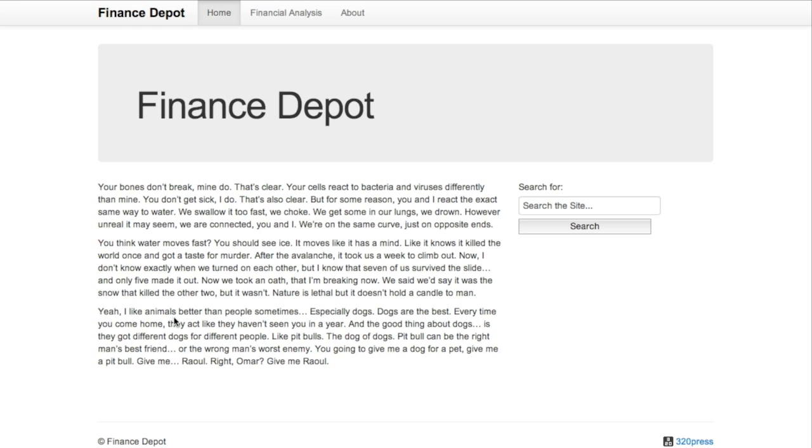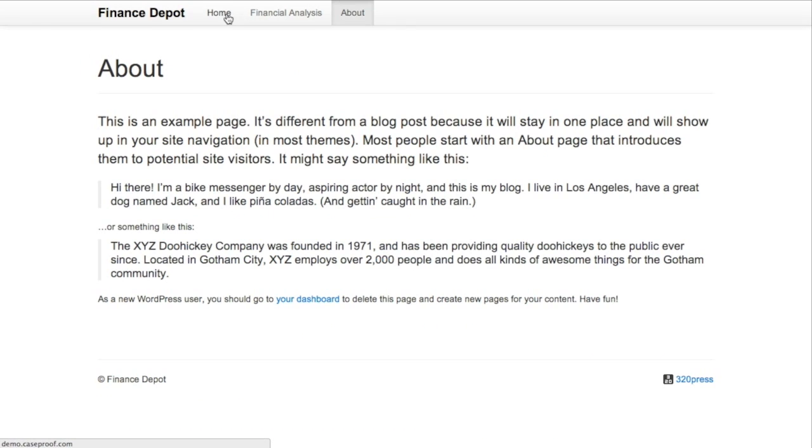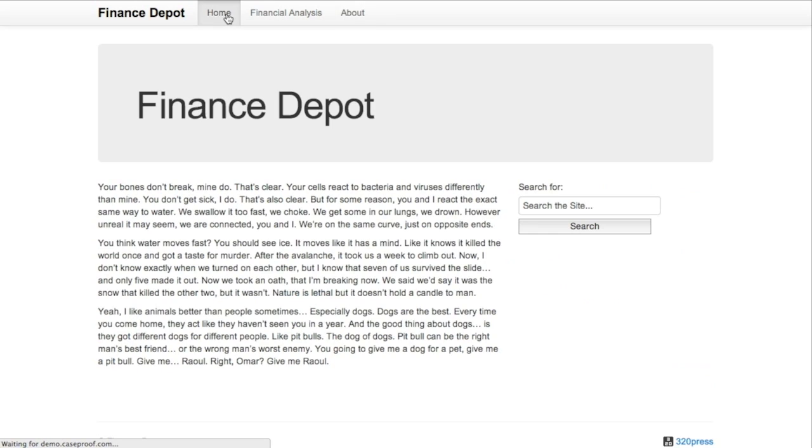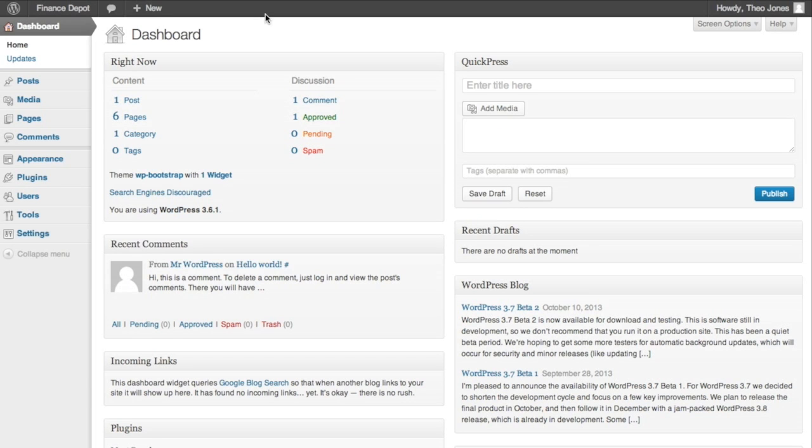First of all, I've built a small website here called Finance Depot and it has a couple of pages on it. It has one that's a financial analysis page, an about page. And we're going to want to protect this financial analysis so that people have to pay to view. So let's get started here.